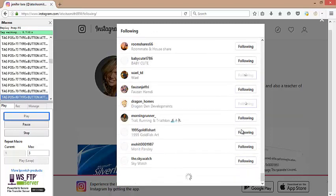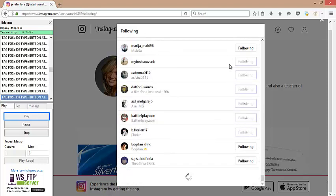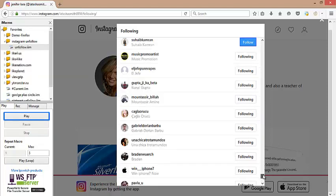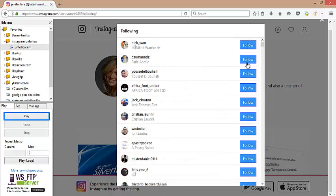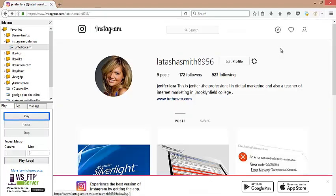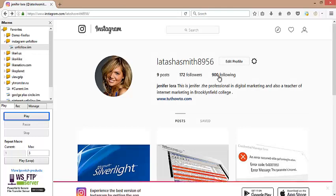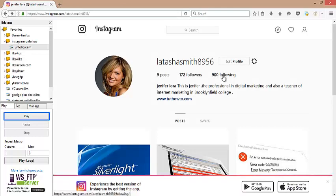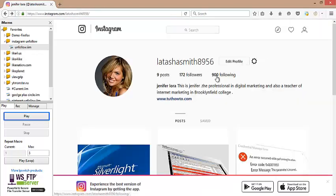Now the bot is working and has started unfollowing users. You are noticing the blue button which our Instagram bot used to unfollow. Let me refresh the Instagram page to see the following count. We set 200 users to unfollow, but here you can see only 30 users are showing. When you clear your browser cookies and re-login to Instagram, you will see the accurate result of unfollowing.